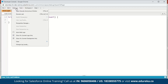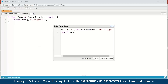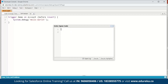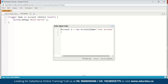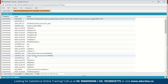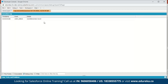Next go to Debug and open the Execute Anonymous window. Here we're going to create a new account: Account a = new Account(); and give it a name of 'Test Account', then insert it. Let's execute this. Here is the execution log — click on Debug Only or scroll down to find the debug output. Here you can see the message: Hello World. This was a small code to explain the syntax for writing triggers in Salesforce.